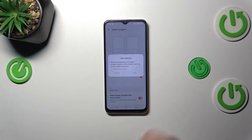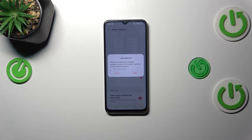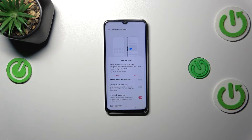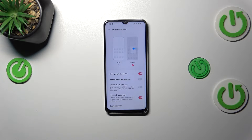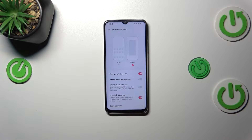Let's tap on Gestures. The device will ask if you want to go through the tutorial. I'll tap Cancel since I already know how to use gestures and I'll show you later. As you can see, instead of the three buttons we've now got nothing there.